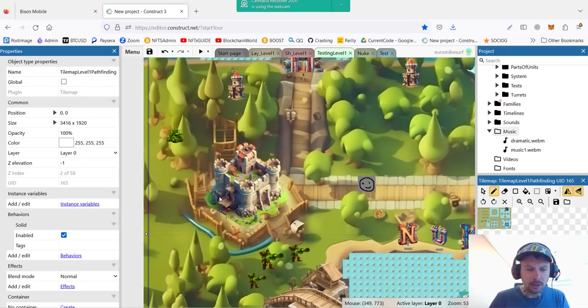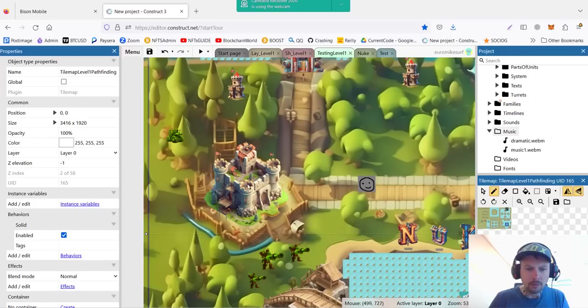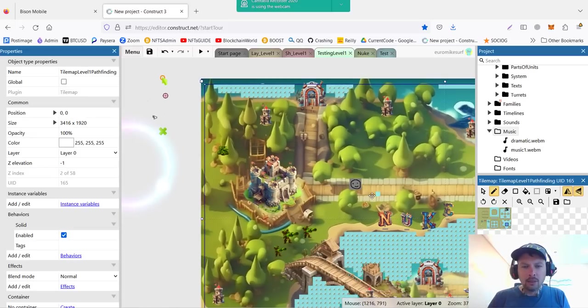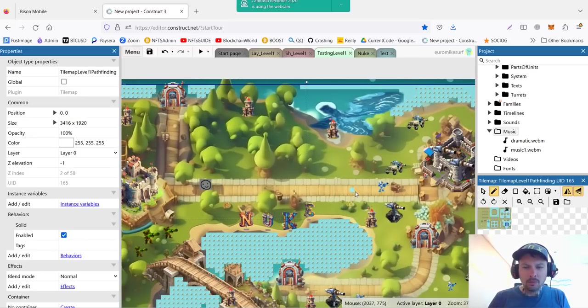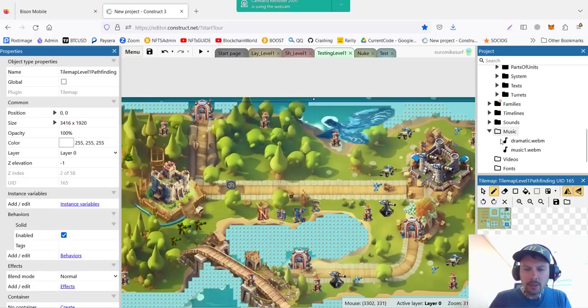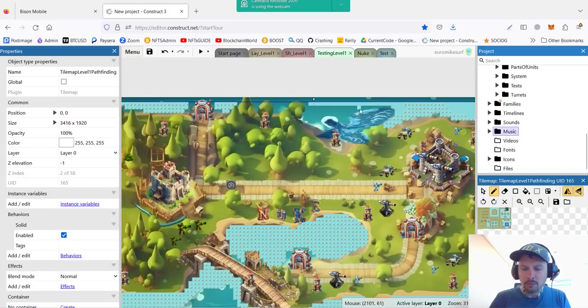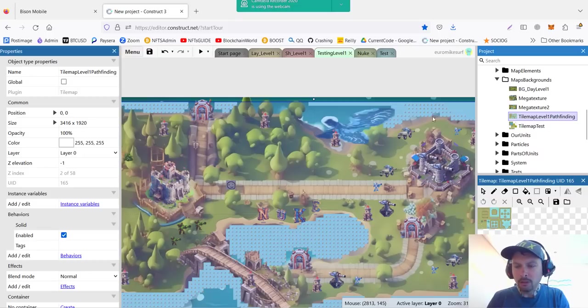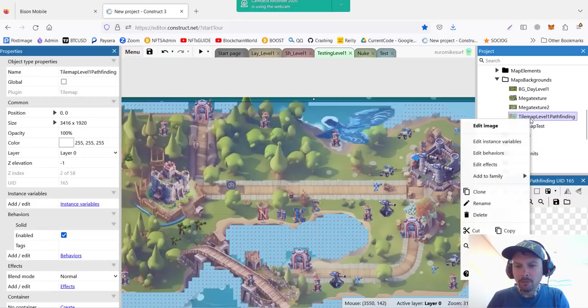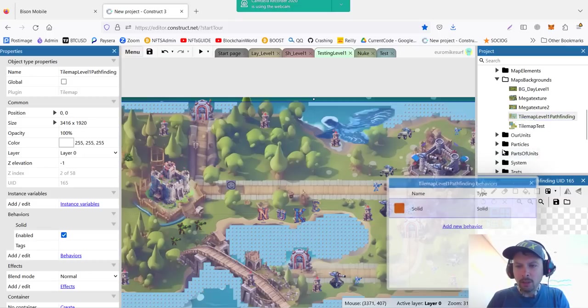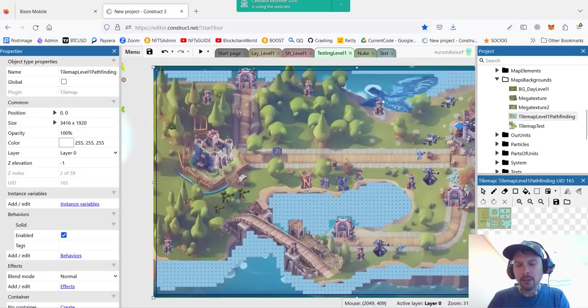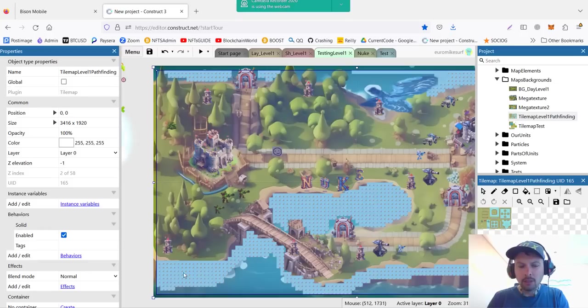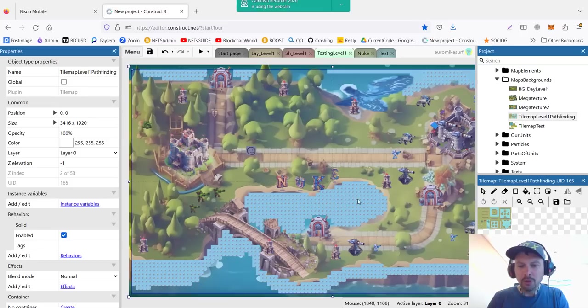For example, I choose and I draw like this. So where I draw, it will be not possible to go because it's a solid. So here and here and here. And for example, over the fort. I don't want them to walk over my fort. So now what will happen is that this tile map will be a solid. I call it tile map level 1 pathfinding. And its behavior is solid. So all the transparent part of this tile map will be possible to walk. And all parts that have some sort of paint, it will be considered blocked.